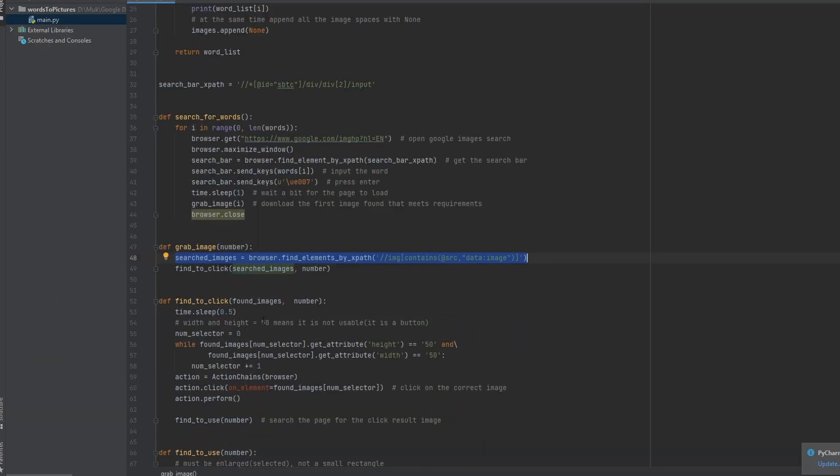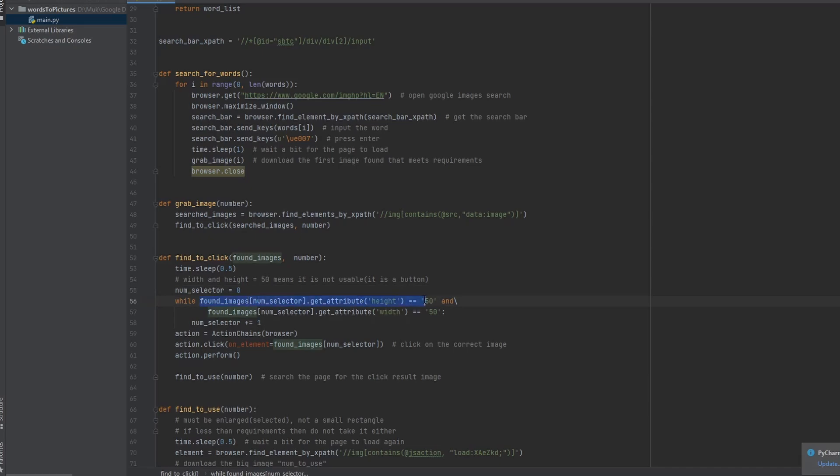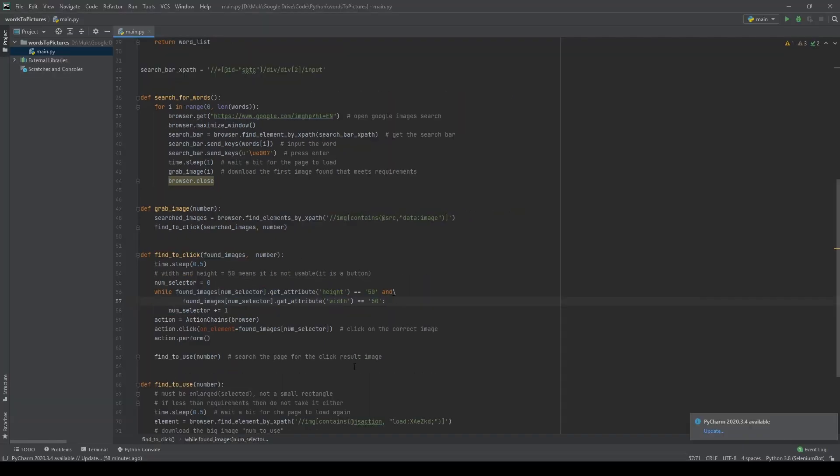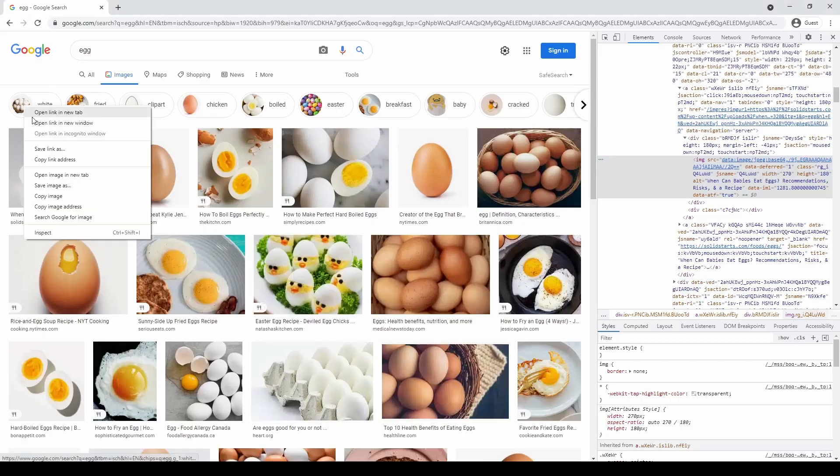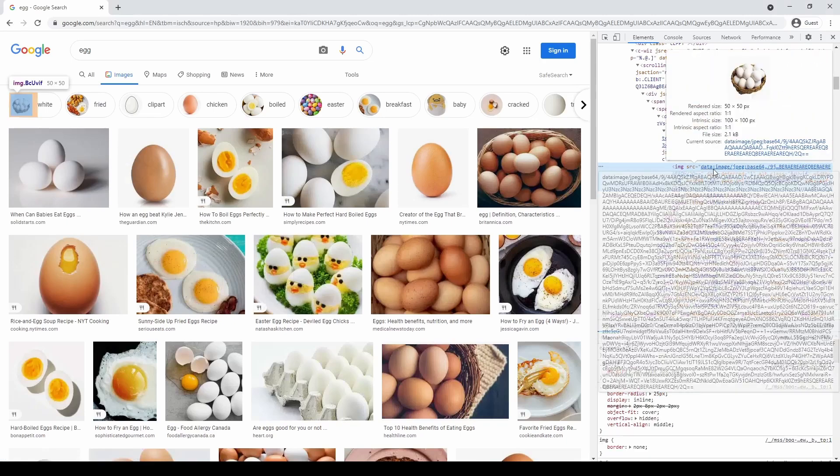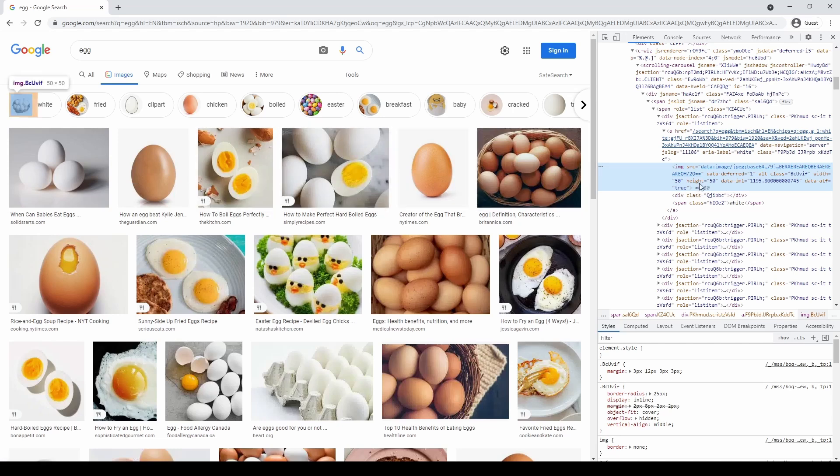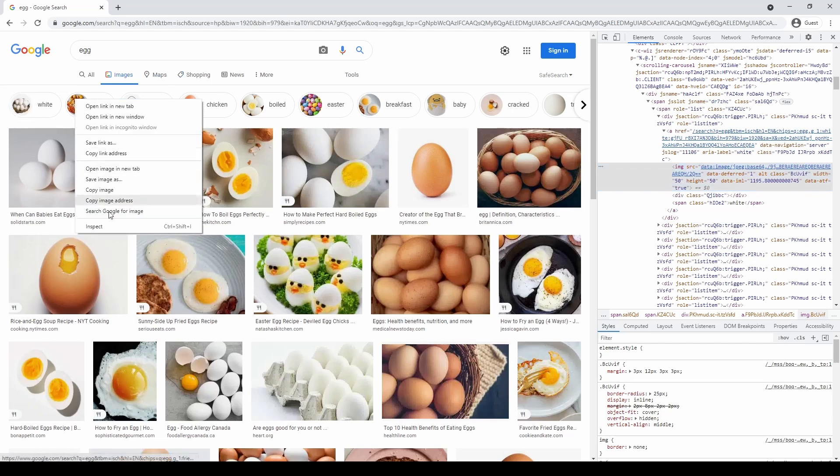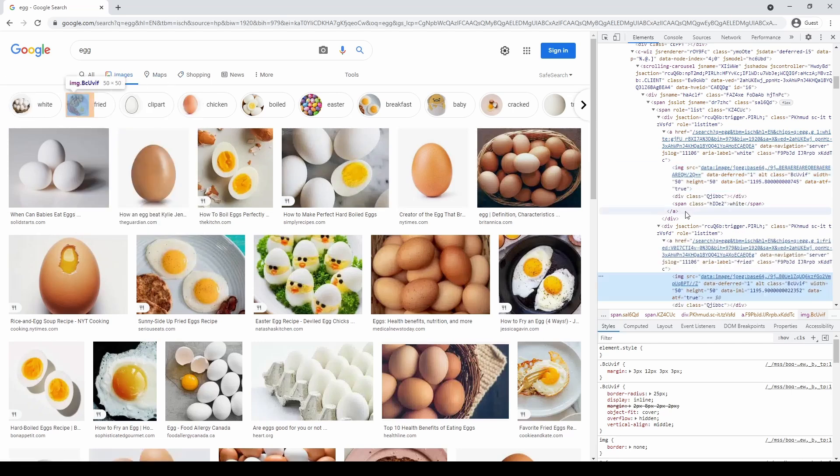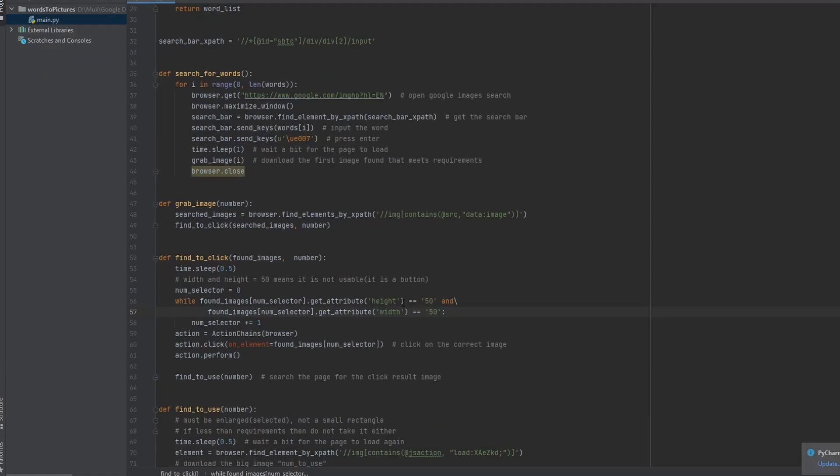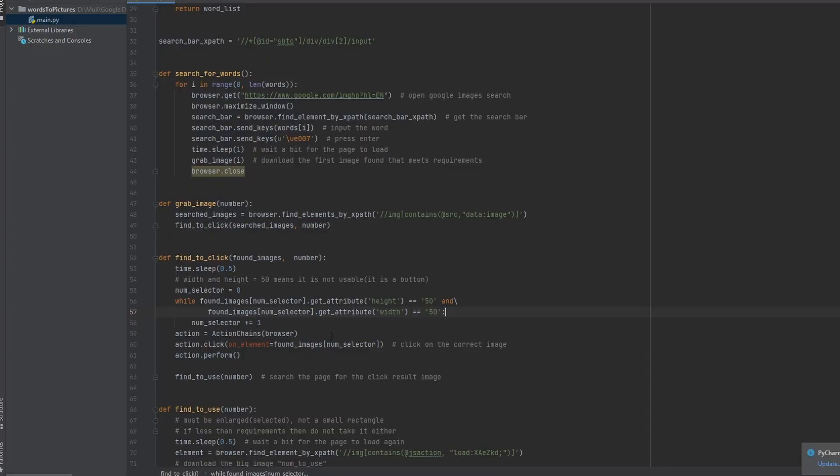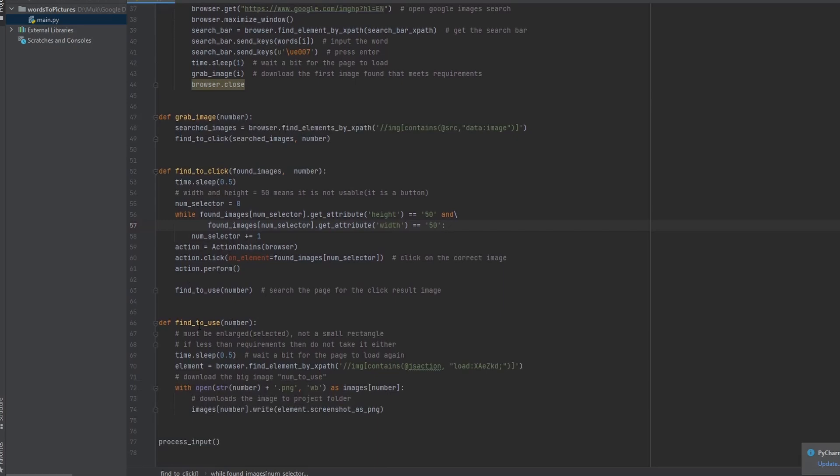So it'll go to the next thing, which is finding ones that we should click. So it'll wait a bit, and then it'll just go while. So it'll just keep going, but as long as it is like this. So I have found that these images in the top also contain that data colon image, but we don't want these. These are like tiny postage stamp images. We want the bigger images. But I have found that all of them have a width of 50 and a height of 50. They're all the same. So if we remove anything with a height of 50 and a width of 50, then we'll get the first image that is here. So we do that, and then we use action chains to click on the image, and then we go here.